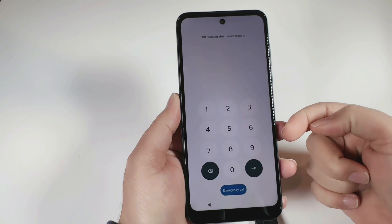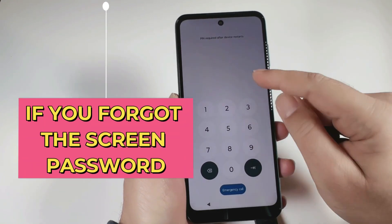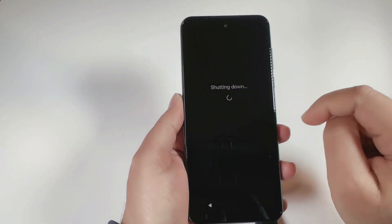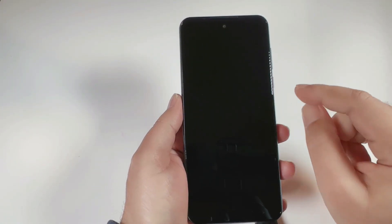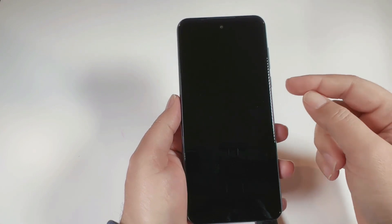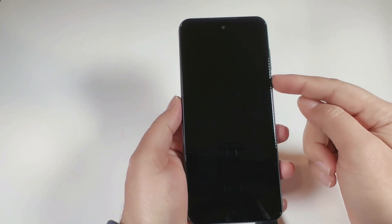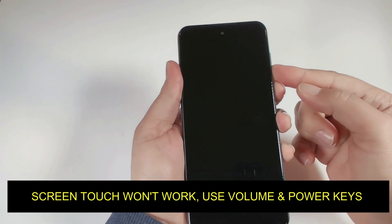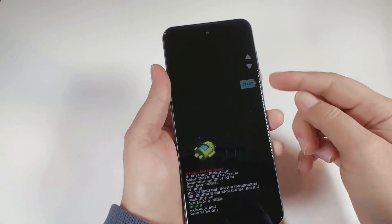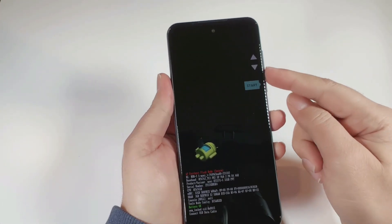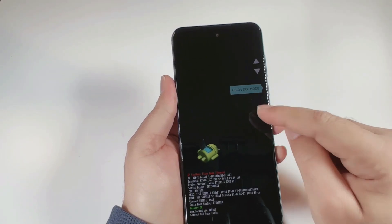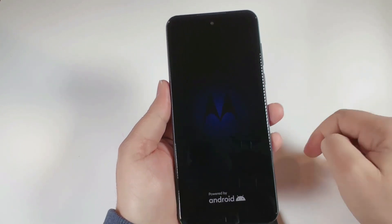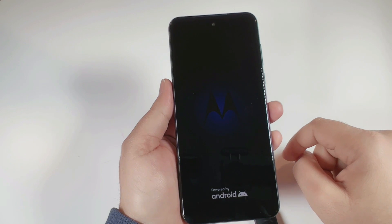Now let's start the hard reset process. In case you don't have the screen password, I've already removed the Gmail. Turn the phone off completely — press and hold the power key and select 'Power off,' then wait until the phone is fully off. Now press and hold the volume down and power key together. Once the menu appears, release both keys, then use the volume down key to navigate to 'Recovery Mode' and press the power key to select it.